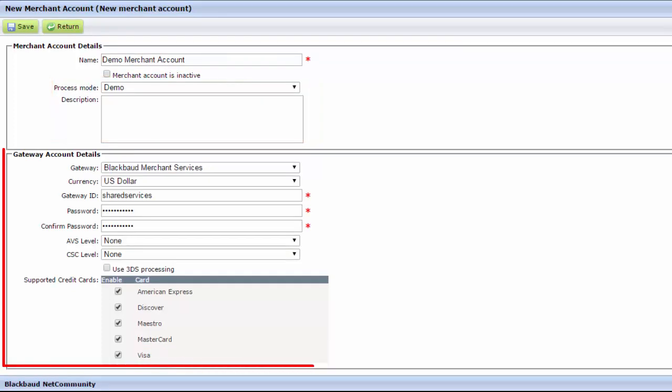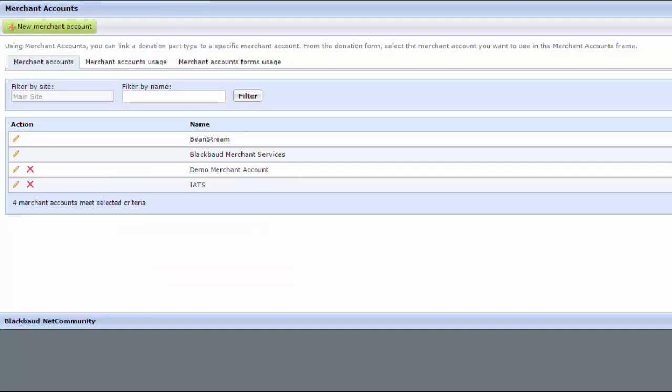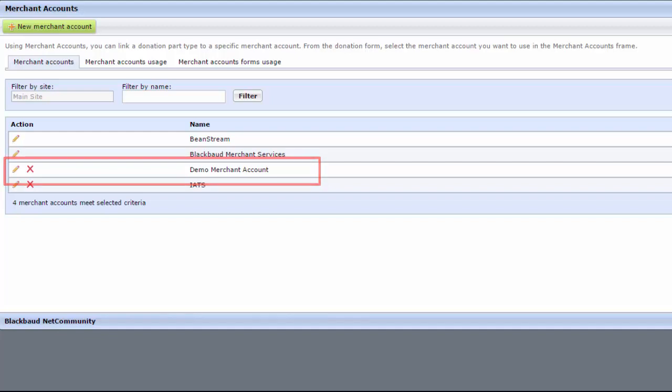In the remaining fields, enter the details from your active merchant account, then click Save. You return to the Merchant Accounts page where the new demo account appears in the list.